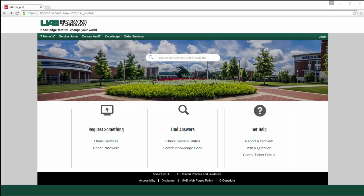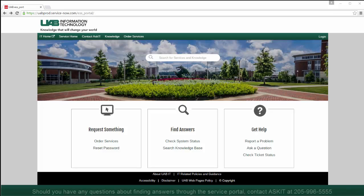If you have additional questions about finding answers through the IT Service Portal, contact AskIT at 205-996-5555.